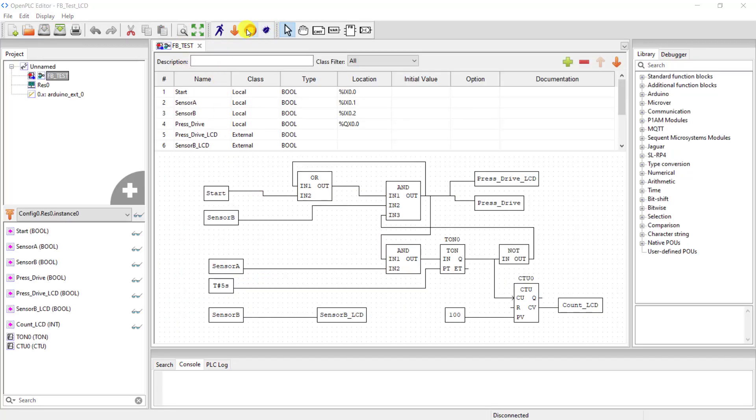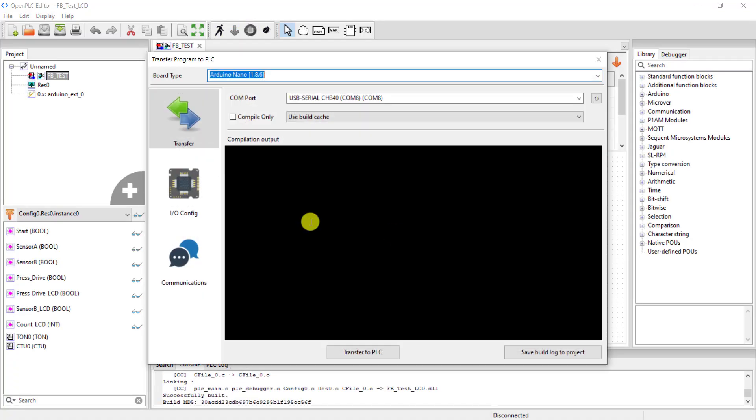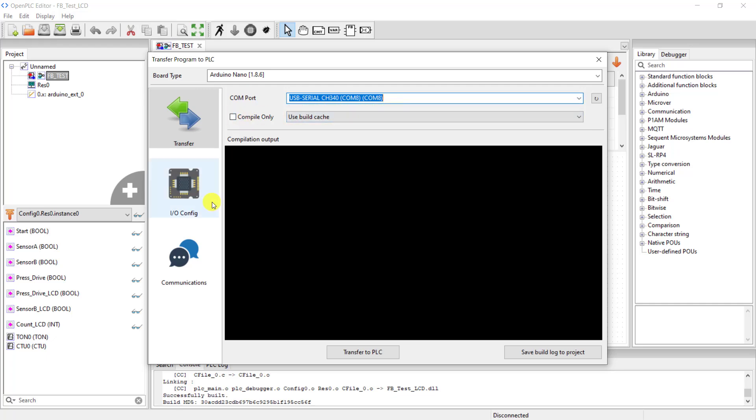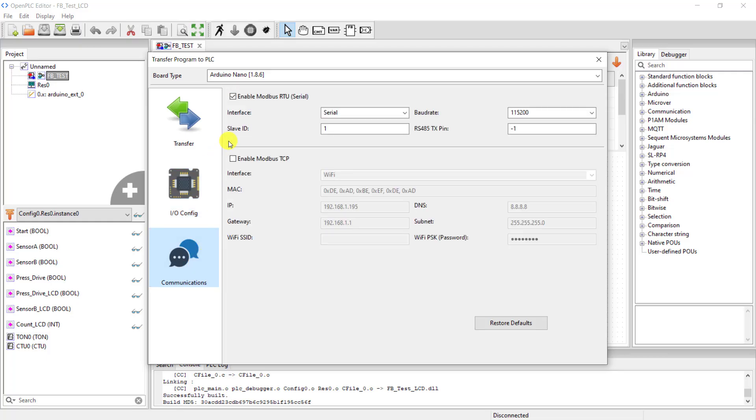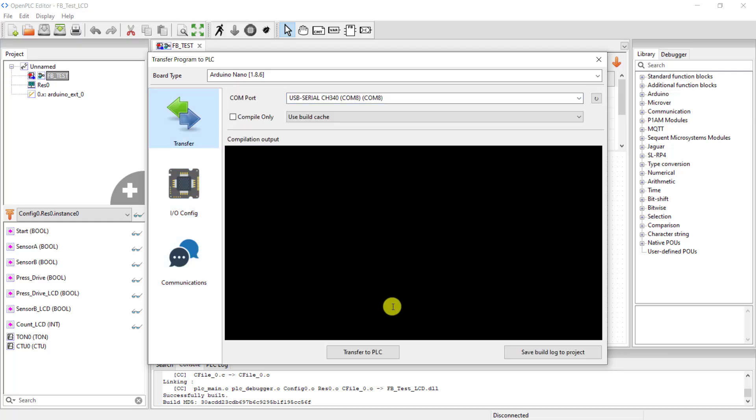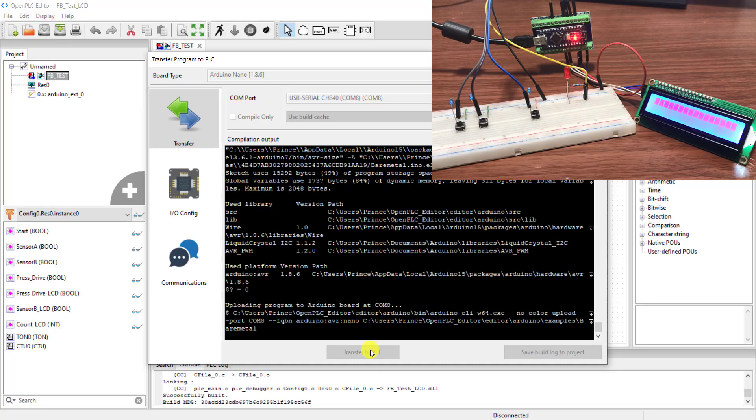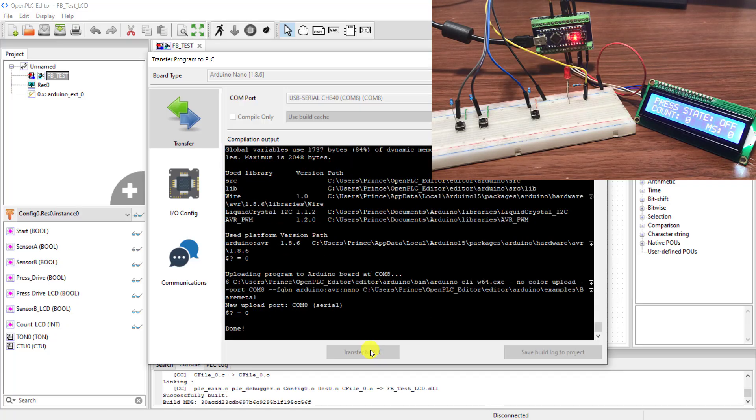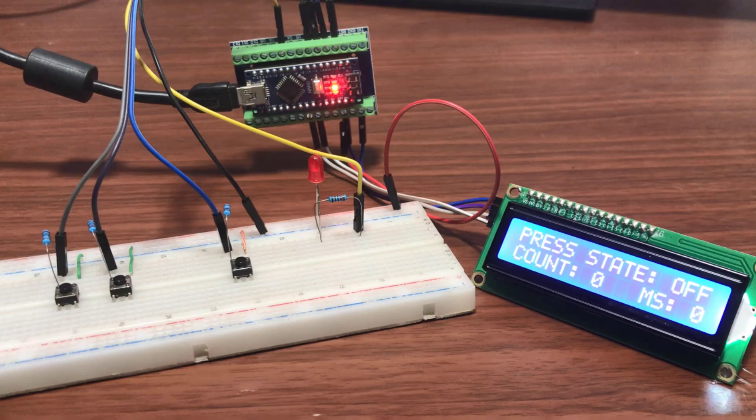I switch to the logic and then compile to see whether it will be able to compile successfully. Compilation is successful. I select my board, Arduino Nano, and then select my port which is COM8. And now check the IO which is okay. Communication is okay as well. And then I click on transfer to PLC. You can see the compilation is happening. Transfer is done.